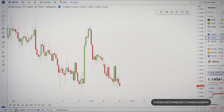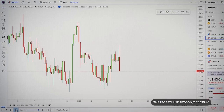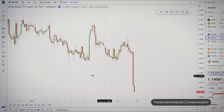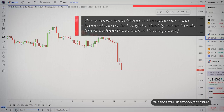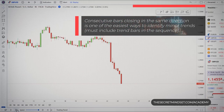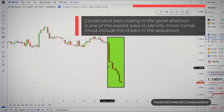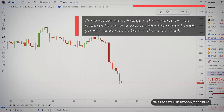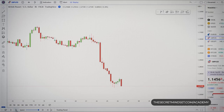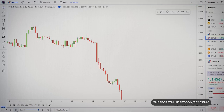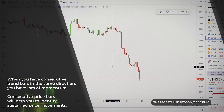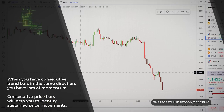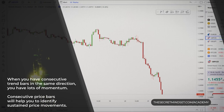When you analyze a chart, start by paying more attention to trend bars and bars with long shadows. In a market, there are trends at various levels. Consecutive bars closing in the same direction is one of the easiest ways to identify minor trends — the number of successive bars matters too, the more the better. When you have consecutive trend bars in the same direction, you have lots of momentum, and they help you identify sustained price movements.